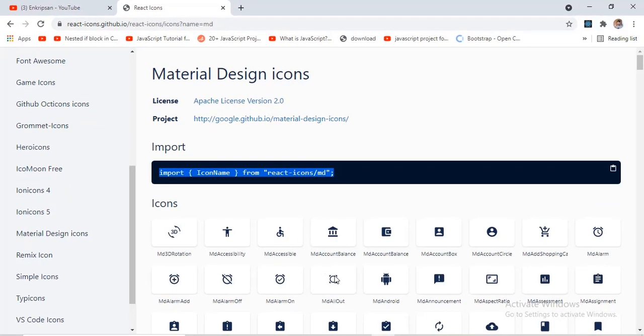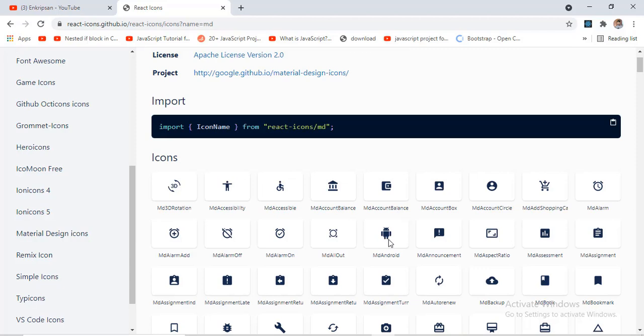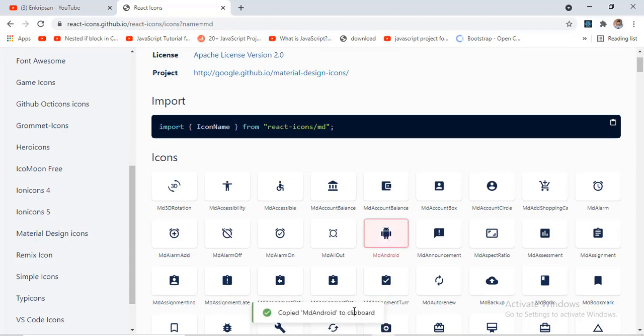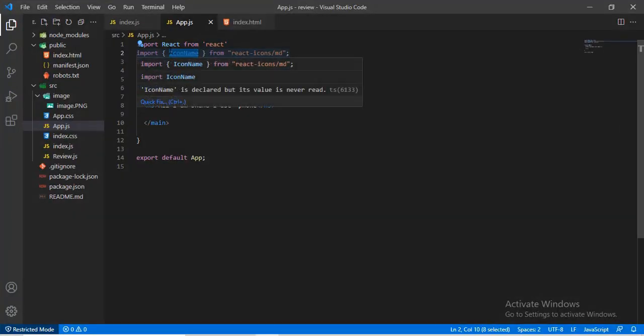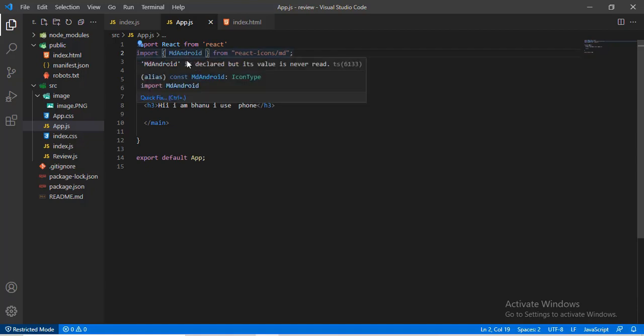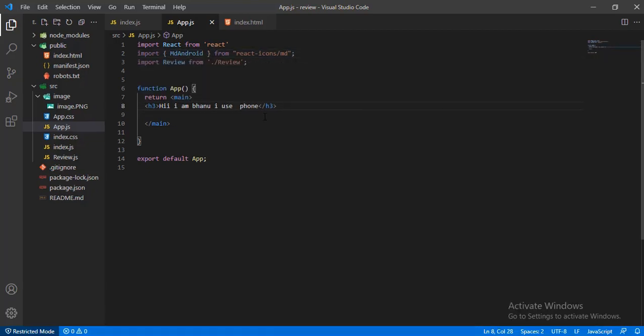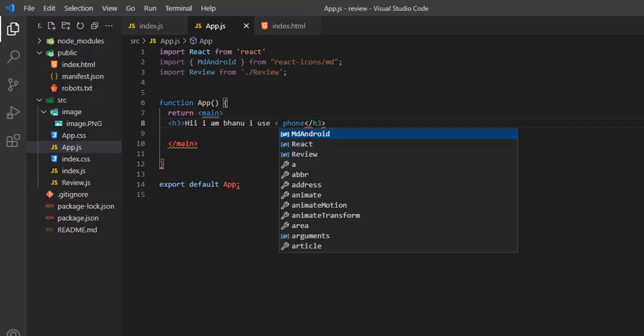To copy the icon name, simply click on the icon and paste in your project. For example, let's click here on MdAndroid. Copied, MdAndroid clipboard is shown here. Now go to your project and paste there. Your desired icon must have been imported.